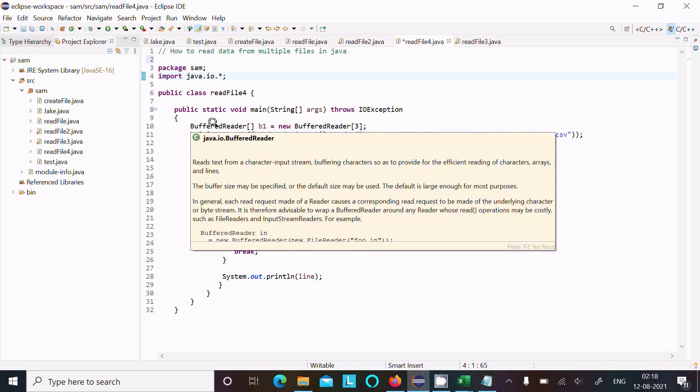Next is BufferReader. BufferReader class is required. It reads text from the character input stream, buffering characters so as to provide efficient reading of characters, arrays, and lines. It is used to read the characters, arrays, or lines.